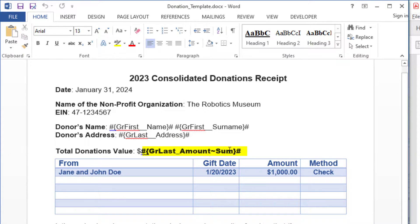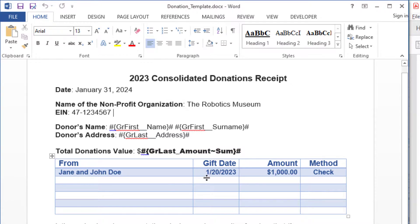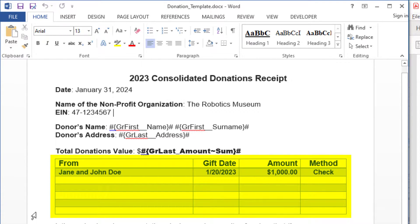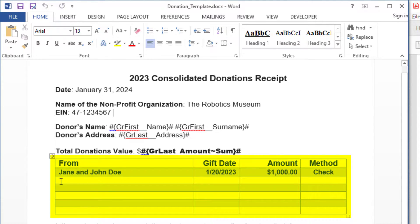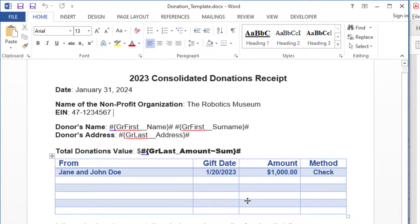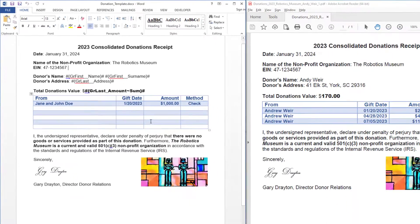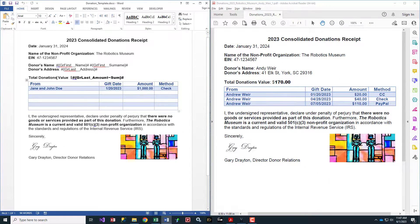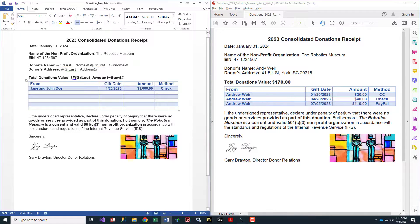There's an automatically generated token for a sum of the amount column. The table holds sample data that gets replaced by the Excel data for each donor. The formatting is maintained, extra empty rows are removed, and the result is saved to a dynamically named Word file, one for each donor.